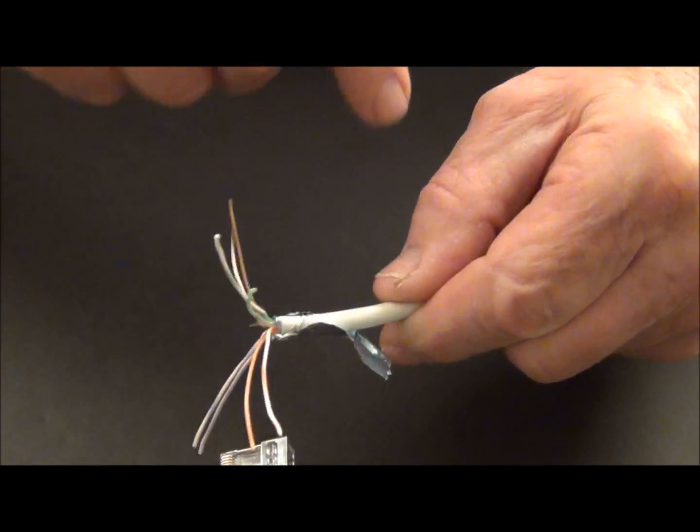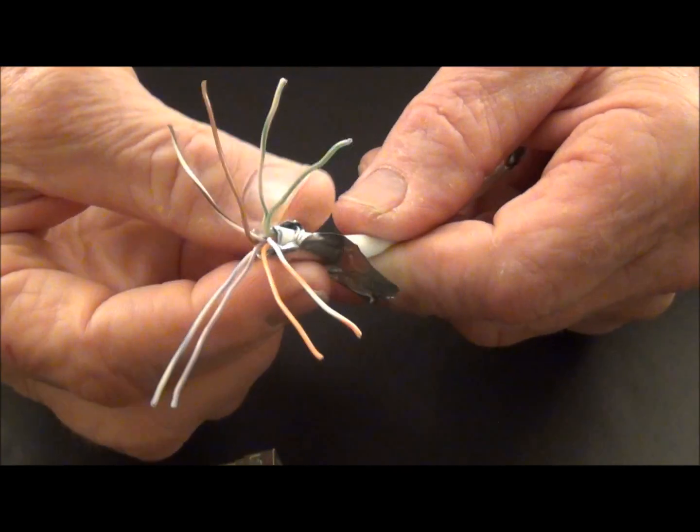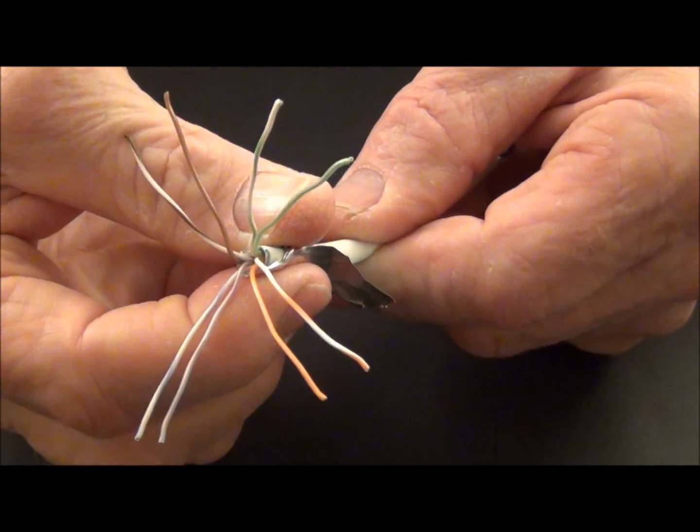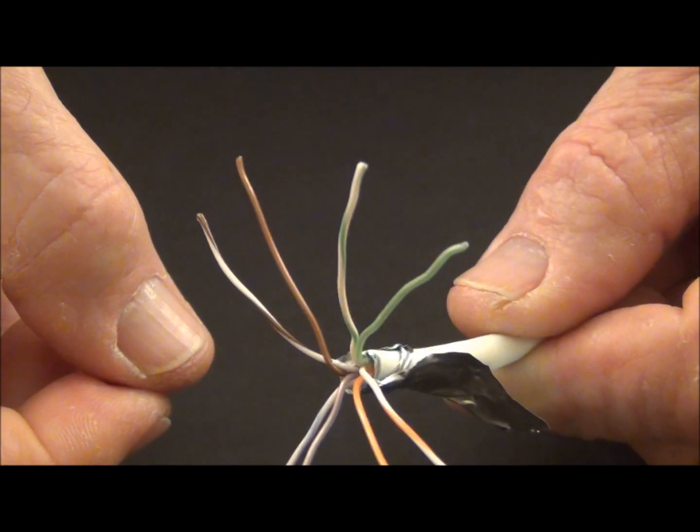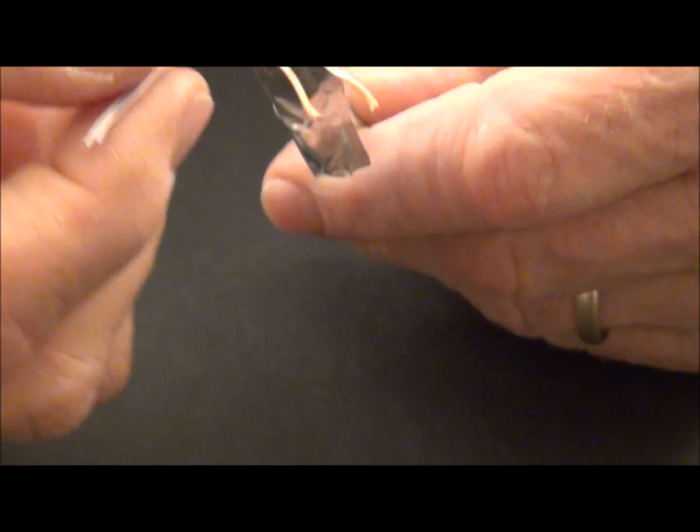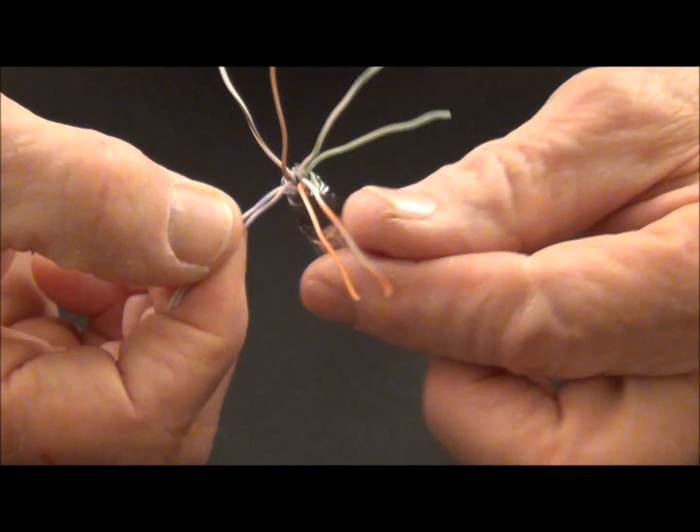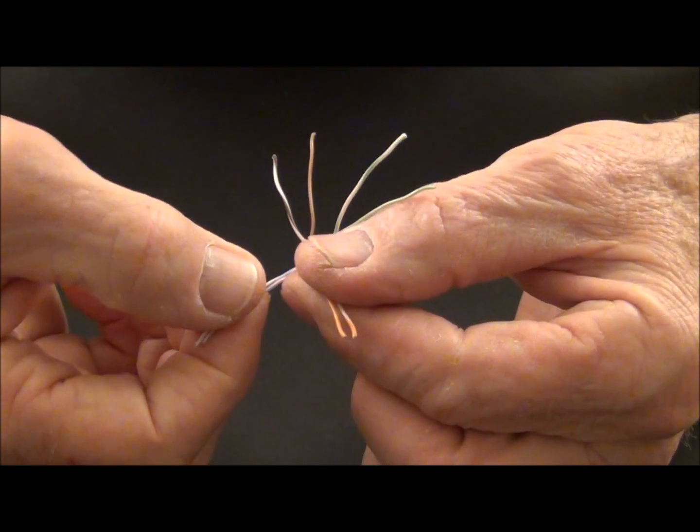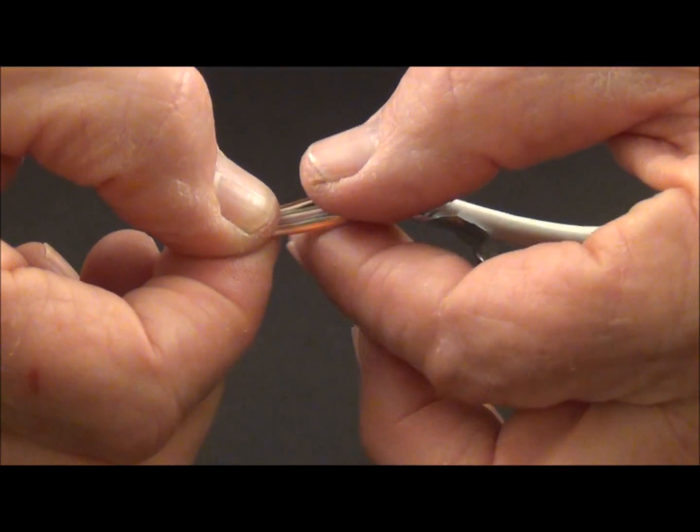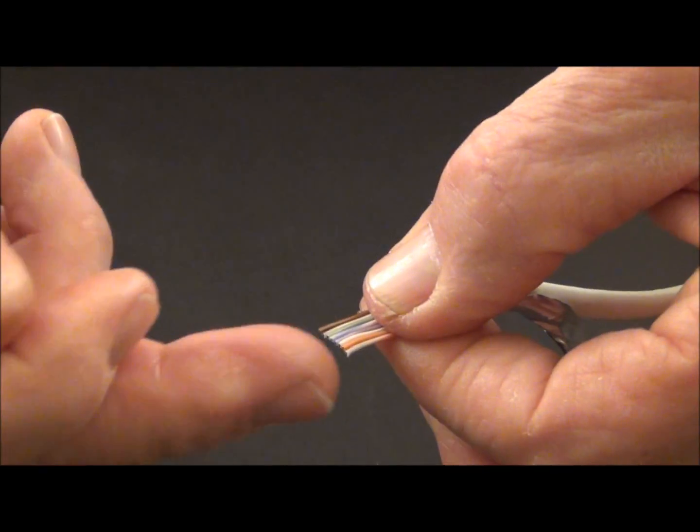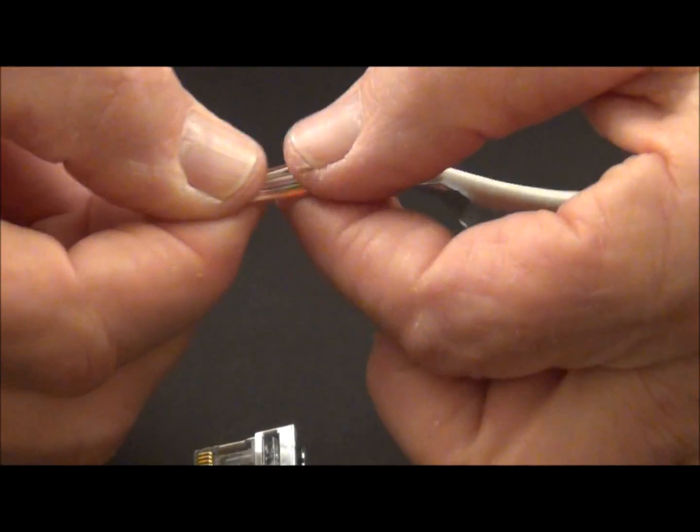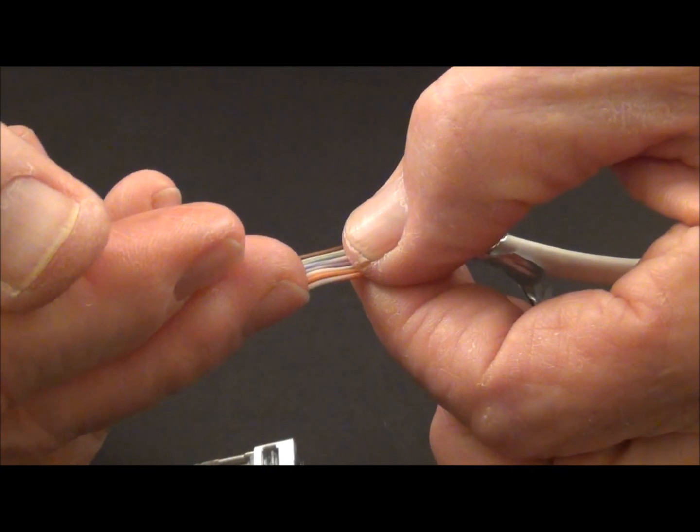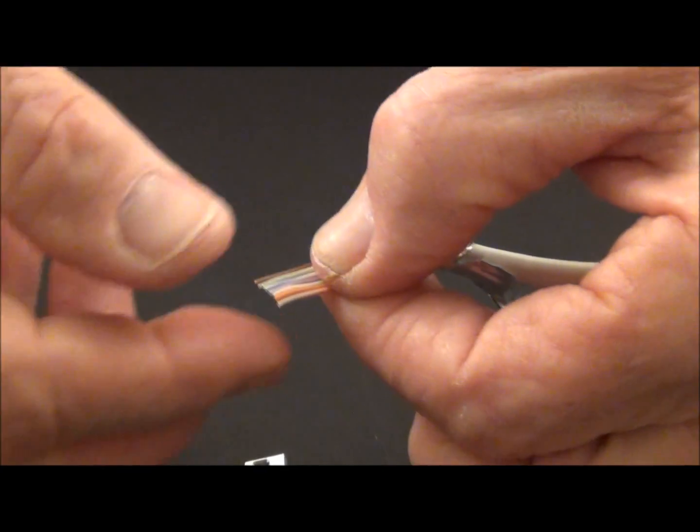So I'm going to go ahead and just sort of prep the foil right there. I've taken my drain wire, it's wrapped around the bottom of the jacket, between the jacket and the foil. And then we're going to lay these out and into the pairing. Now my pairs are laid out to the configuration of the B, orange-white first and so forth.